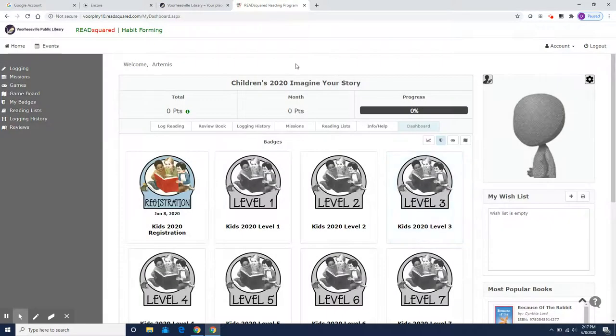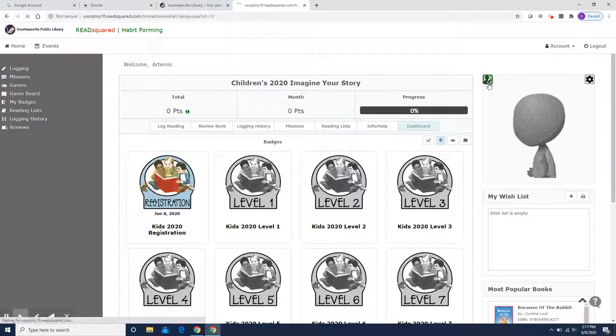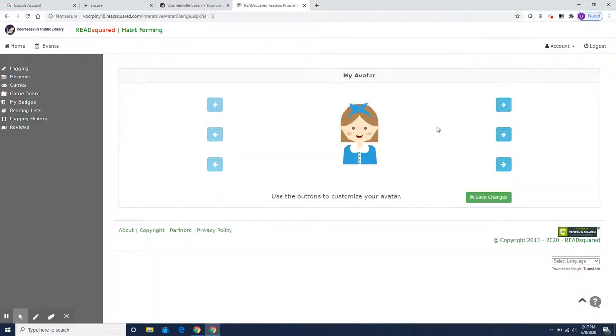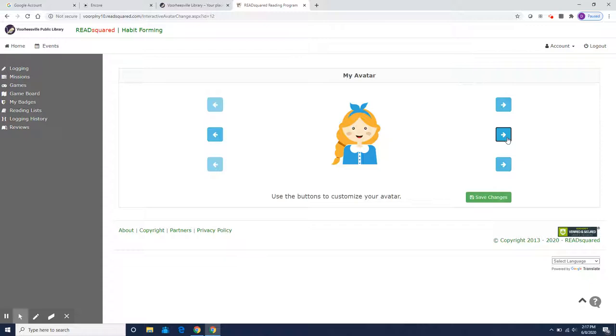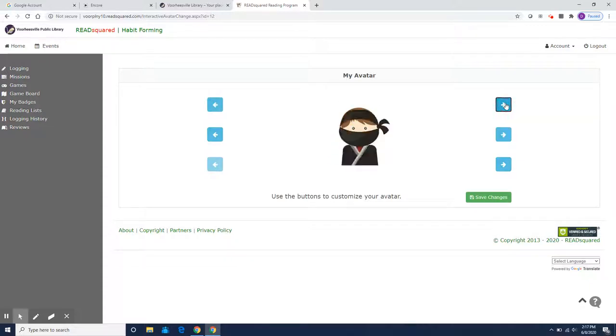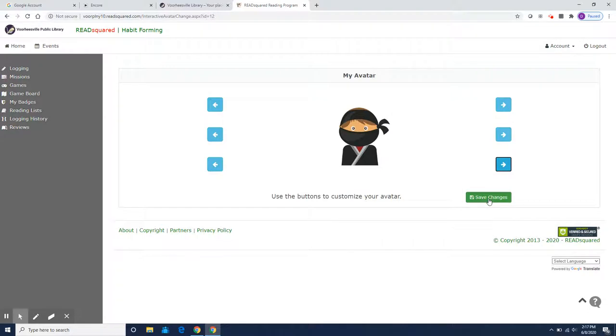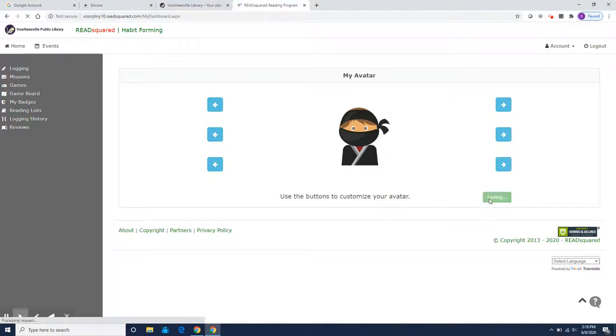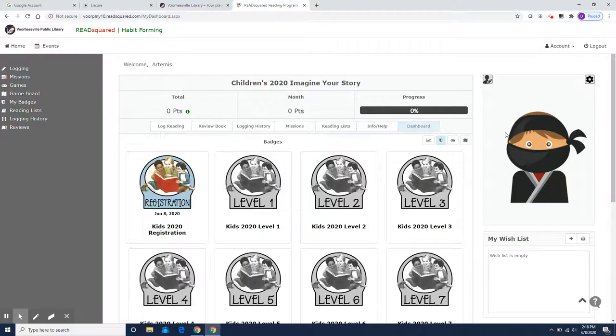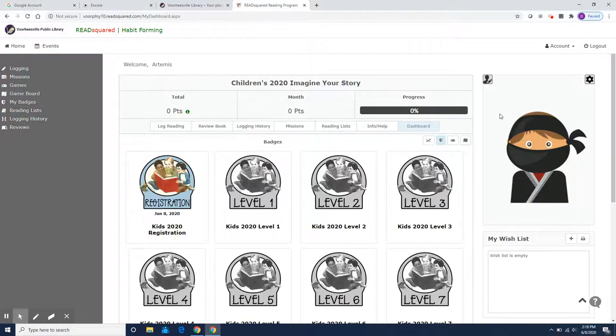Once you have your account, here you are, you can choose your avatar and design it yourself. I'm sure Artemis is not going to want that bow in his hair, so let's deal with that. Oh yeah, he's undercover. That's a good look for him. So here is Artemis Fowl. And you can change your avatar as many times as you'd like. You can change it every day that you log in.